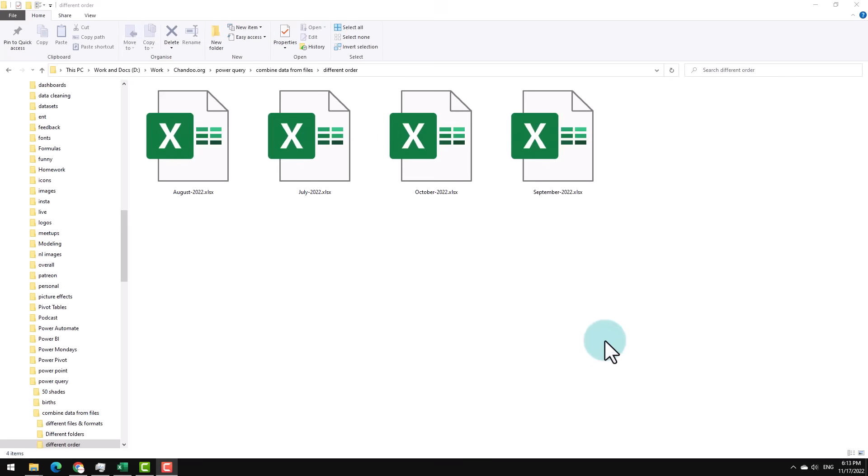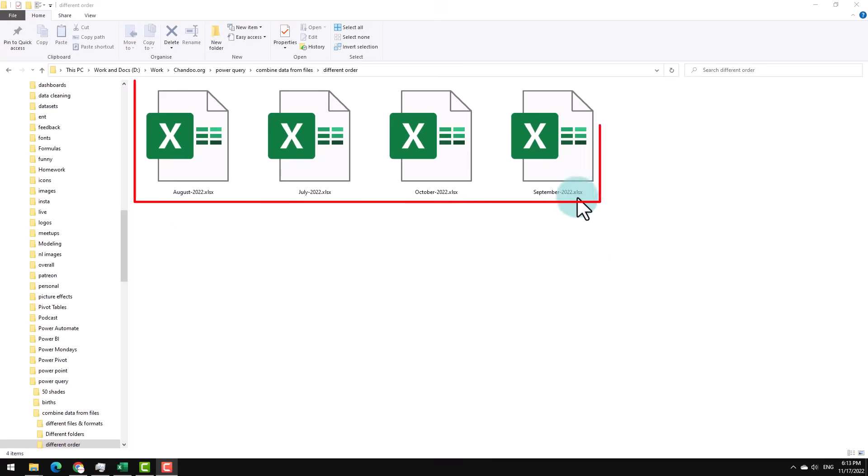Recently I was trying to combine some data in Excel files using Power Query, but there is some problem with the data. So here are the four files that I was trying to combine.